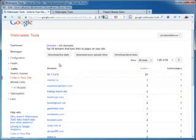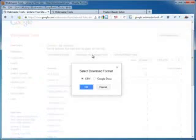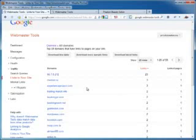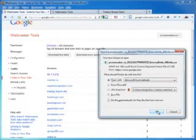What I'm going to do is download more sample links. Remember, these are just sample links. Google Webmaster Tools doesn't give you all of the links that link into your site. So, I'm going to click on download more sample links. It asks me how I want to download them. I'm going to click CSV. CSV, comma separated value.